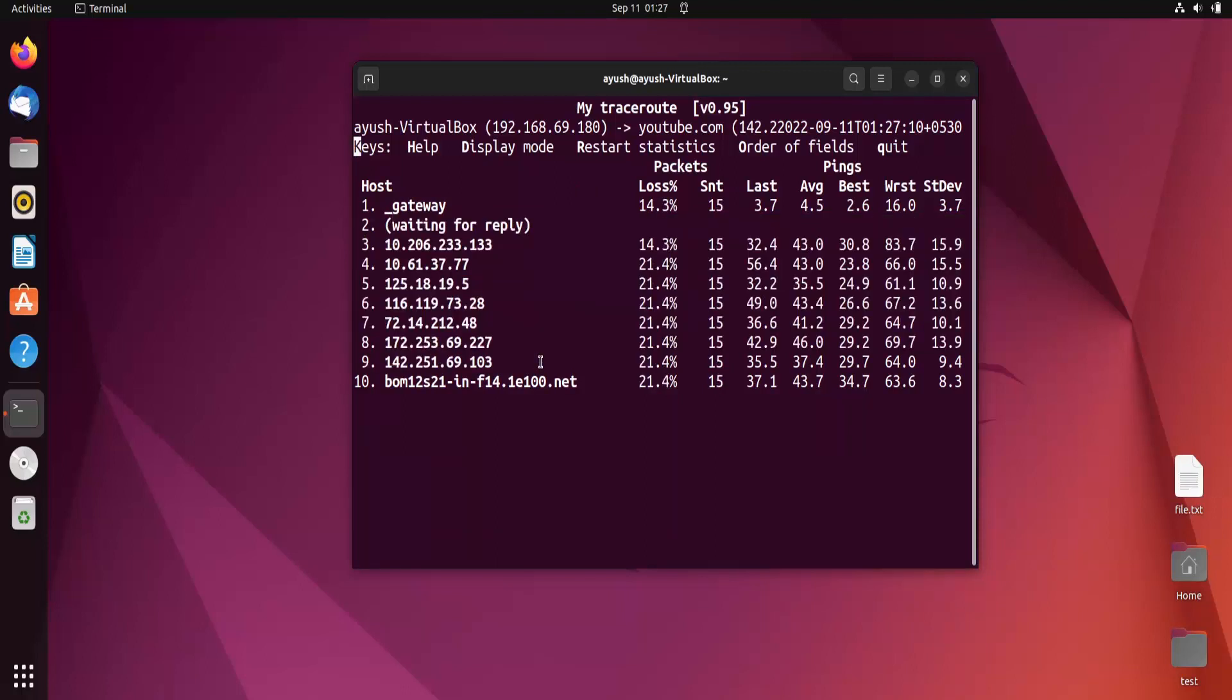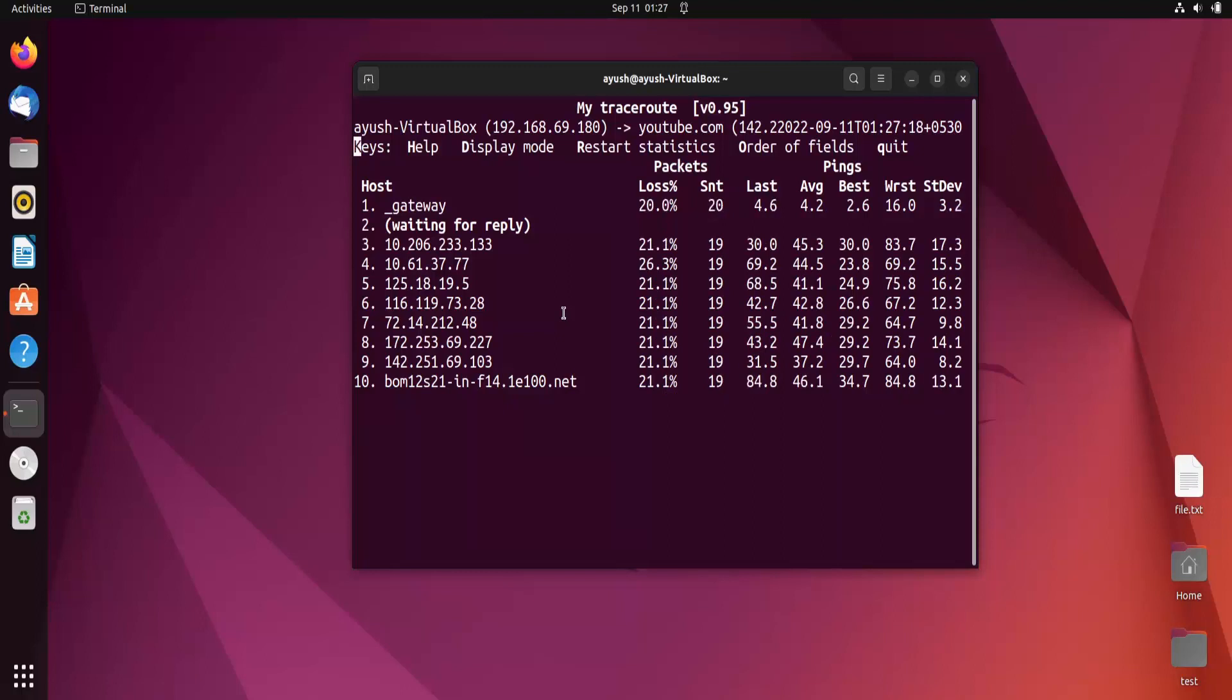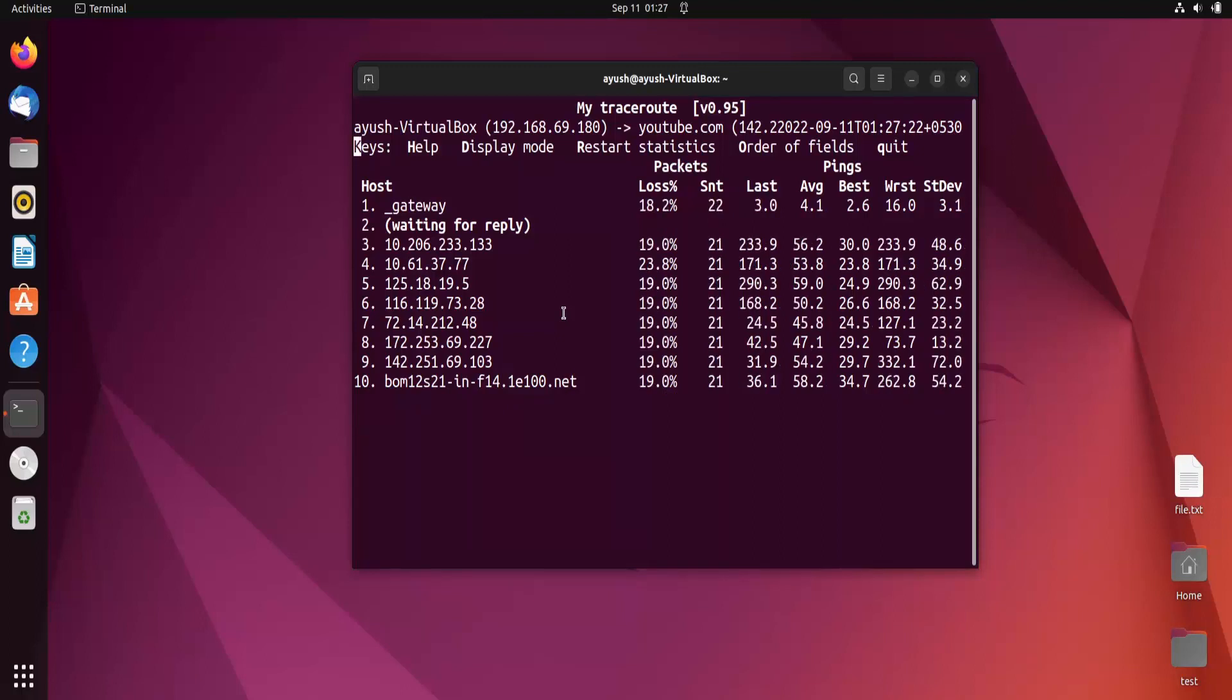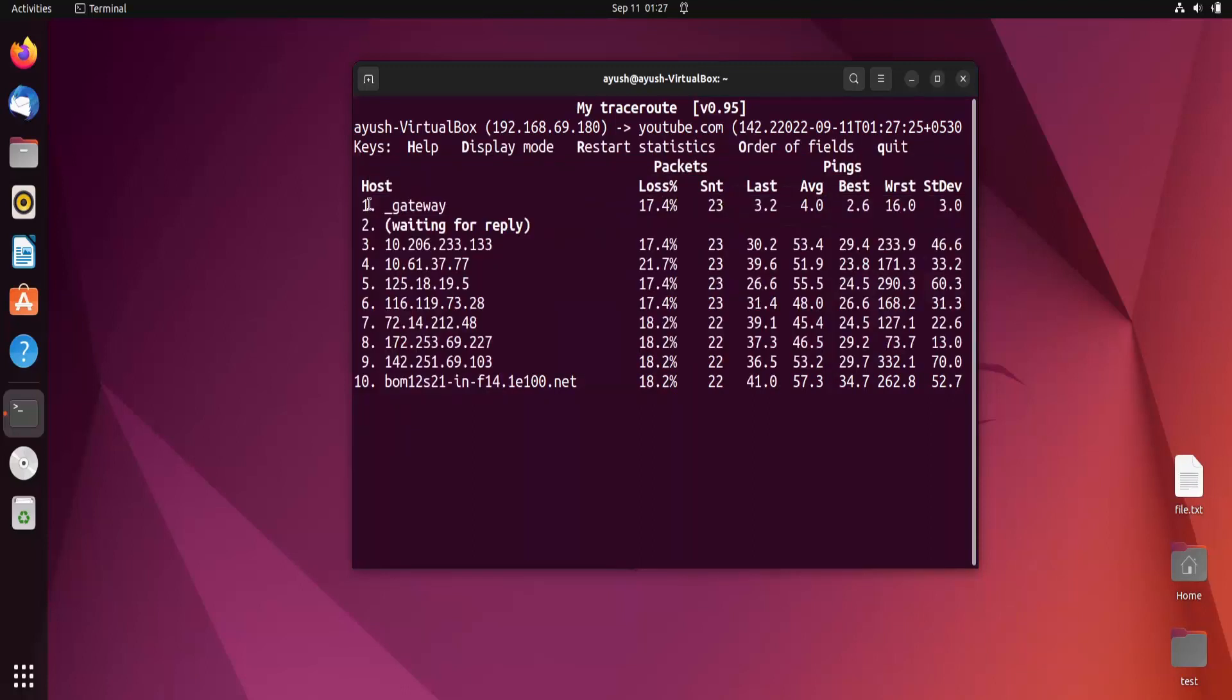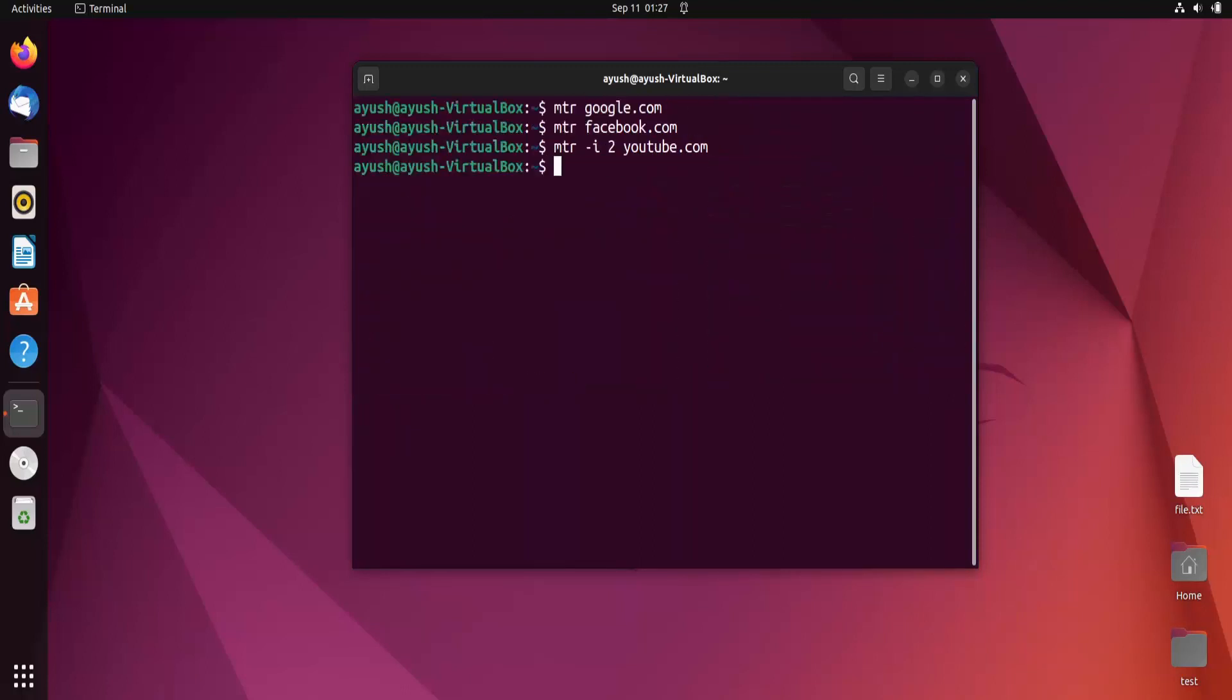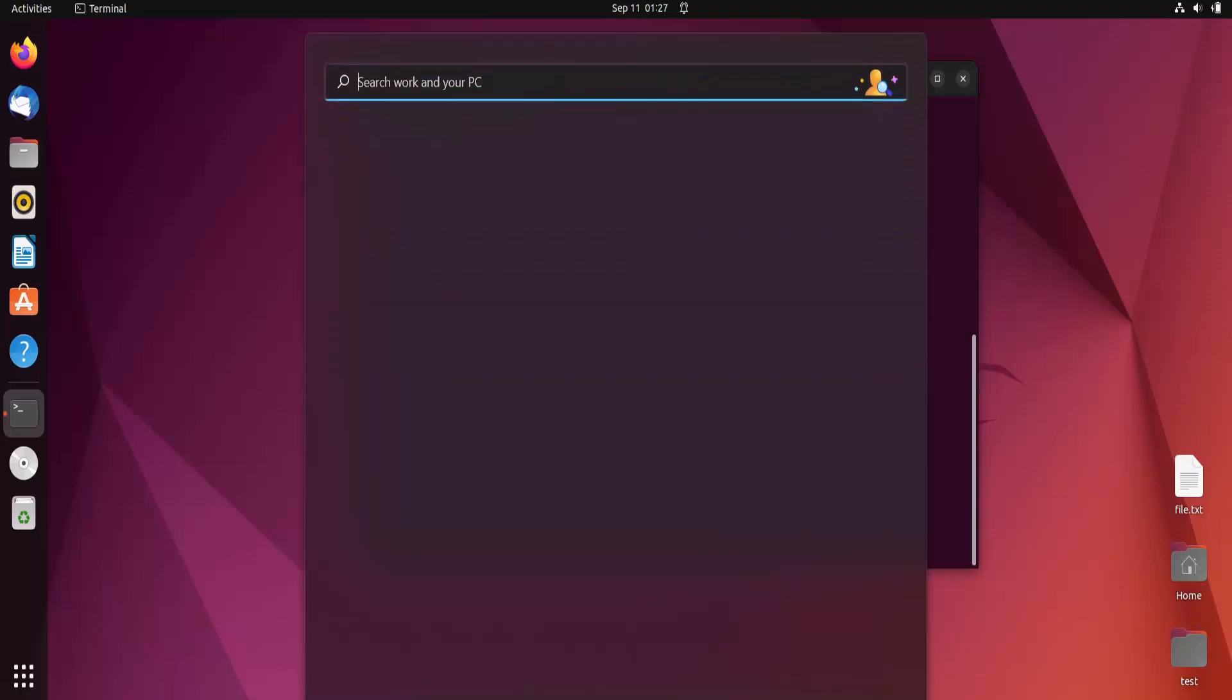Moving forward, if you want to display only IP addresses, not hostnames, there's a hyphen n option. Let me clear the screen. mtr hyphen n. Let's take a website.